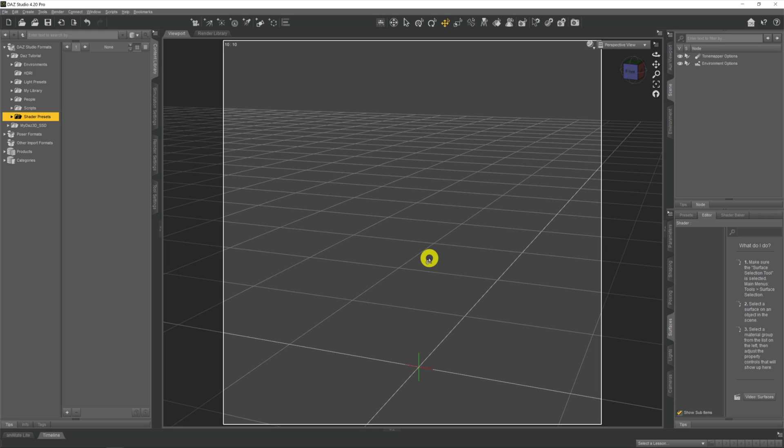Now we have it in DAZ, and in this video I'm going to take a quick look at it, show you how to implement it within DAZ itself, and finish off with a quick render — first without any volumetrics, then with a little bit of volumetric fog added in — so you can see what kind of difference it can make to your renders.